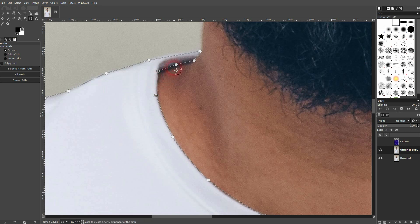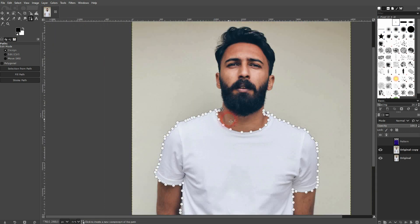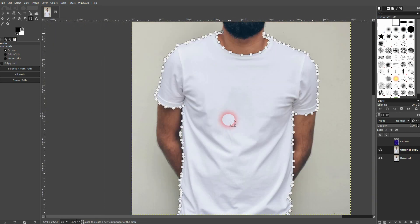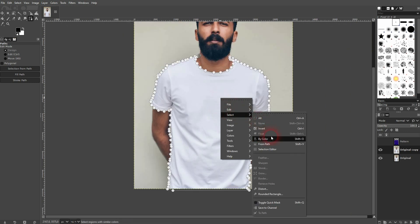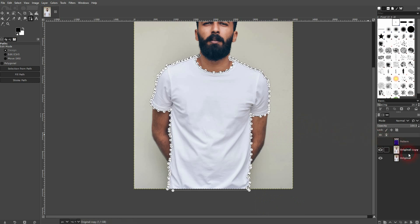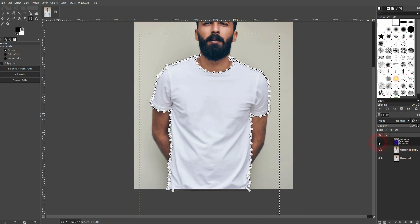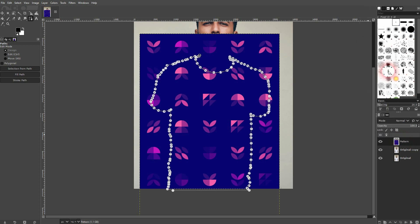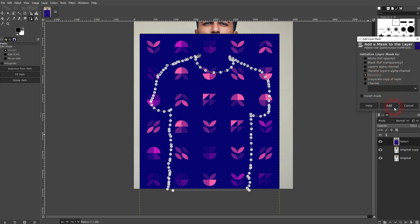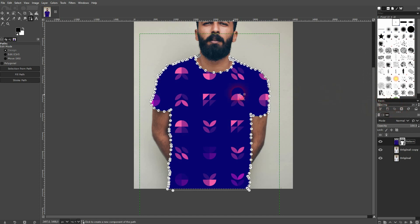This should be enough for our tutorial here. So we can move on with the next step: right-click, select, and use 'From Path'. Make the pattern visible again and you can see what we've got selected. Right-click on the pattern layer mask, make sure the selection is active, and then confirm.